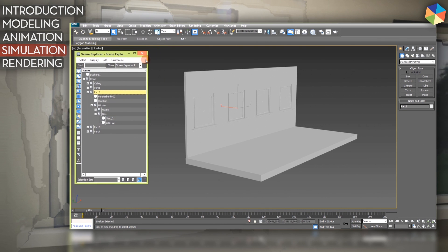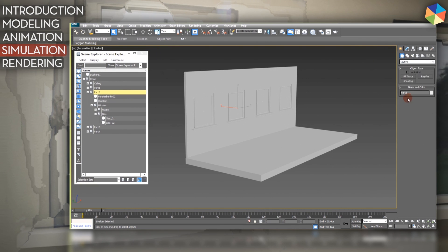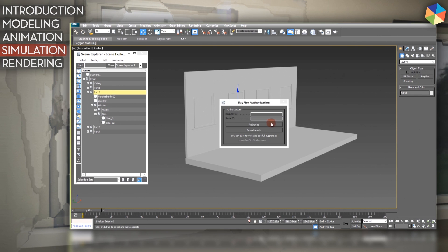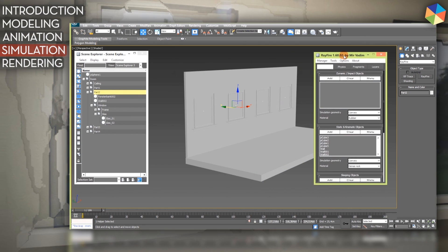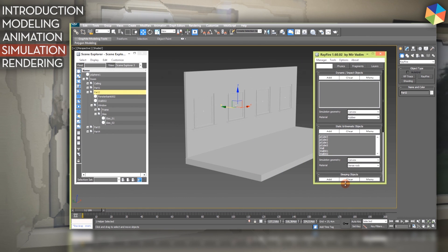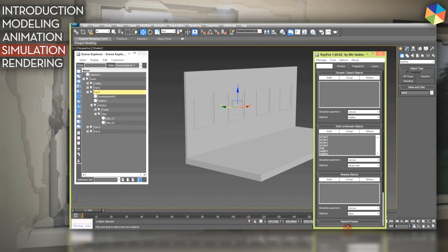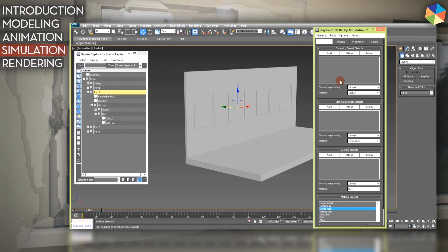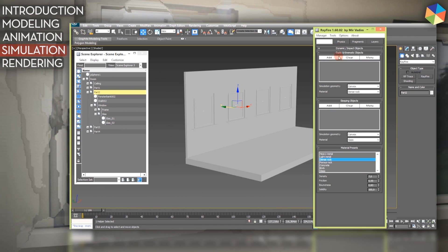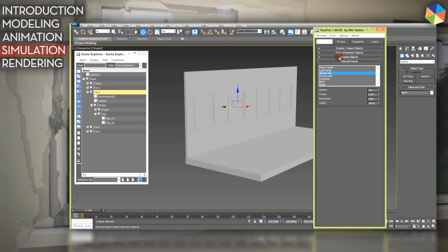So I will open up my demo version of Rayfire and demo launch. This is what the interface of Rayfire looks like. This is now everything standard. I first of all quickly want to explain what the main tabs in Rayfire do.